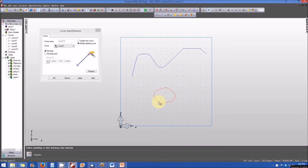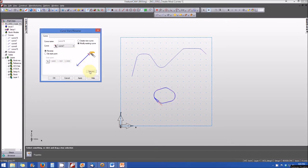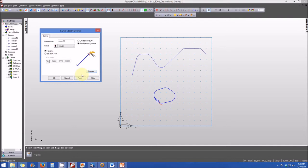We want to do two things: change the direction of travel to clockwise, and change the start point location. First, let's change the direction. With the reverse button checked, we hit preview and the direction of travel is shown as clockwise. We go ahead and apply that.